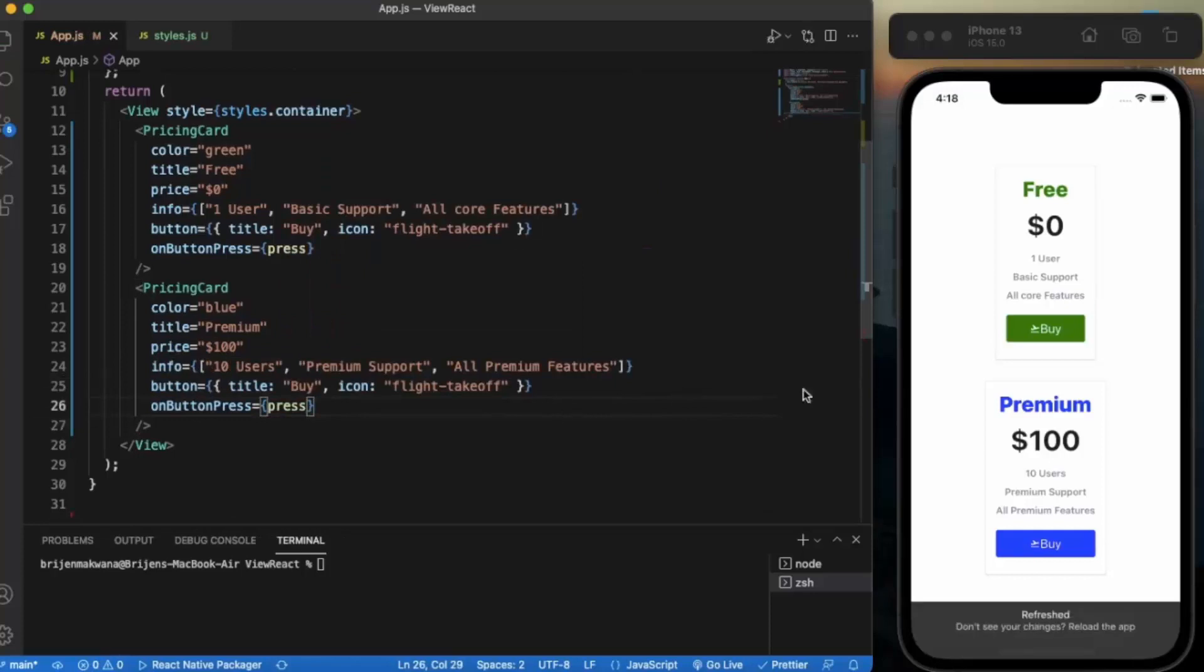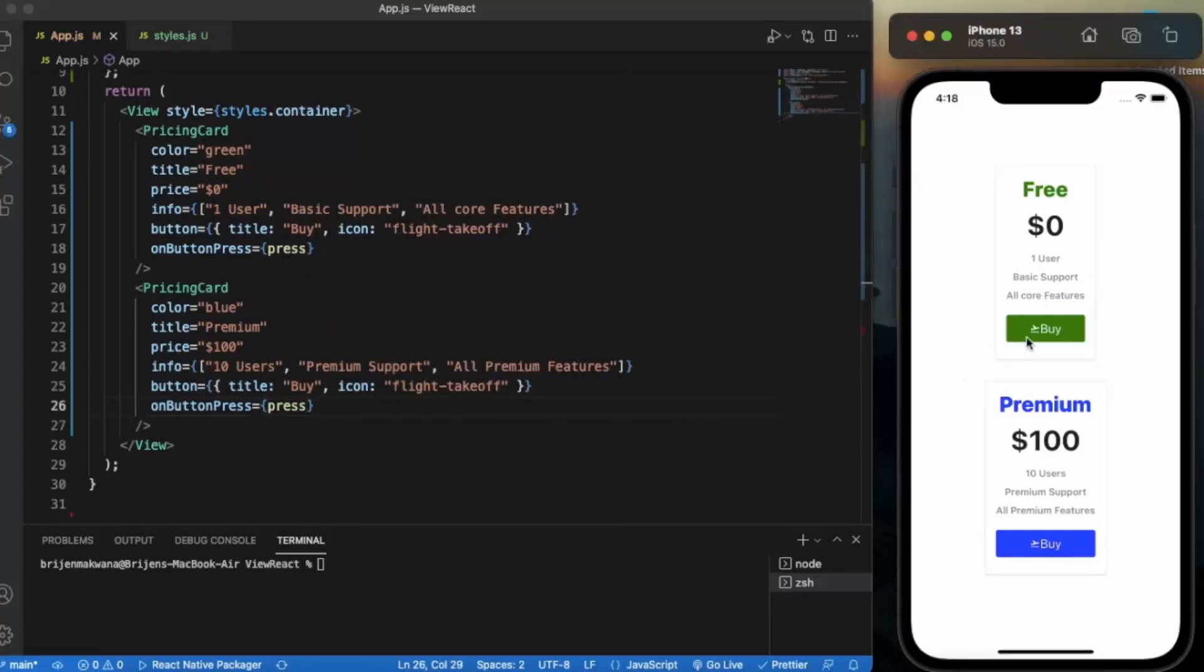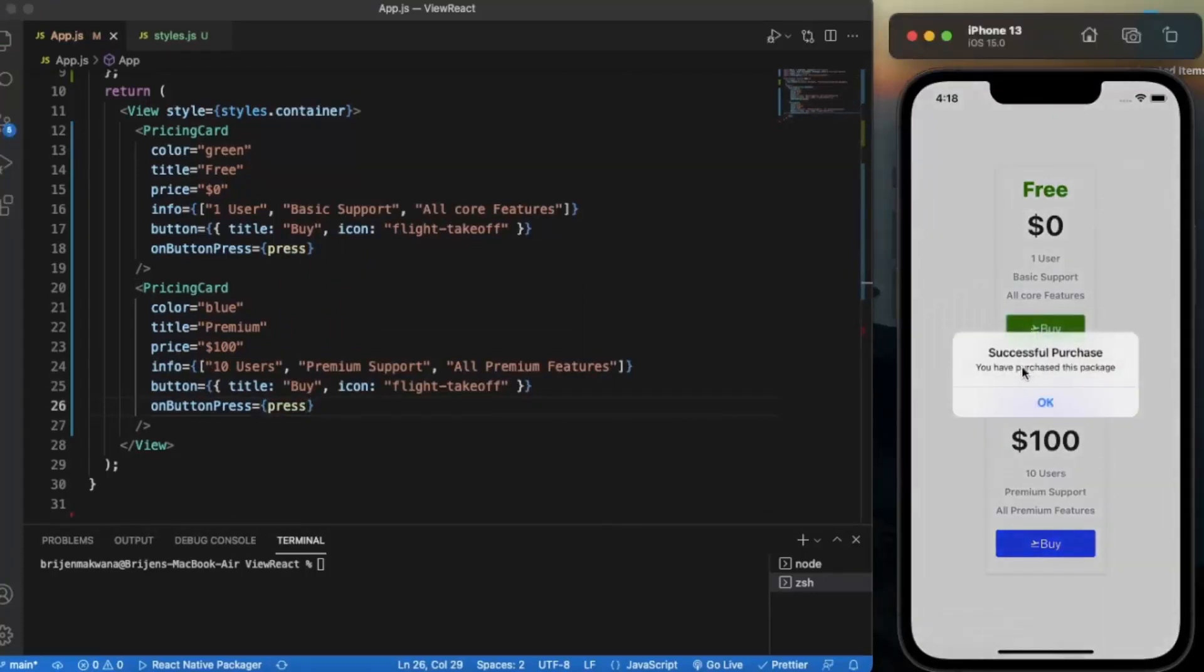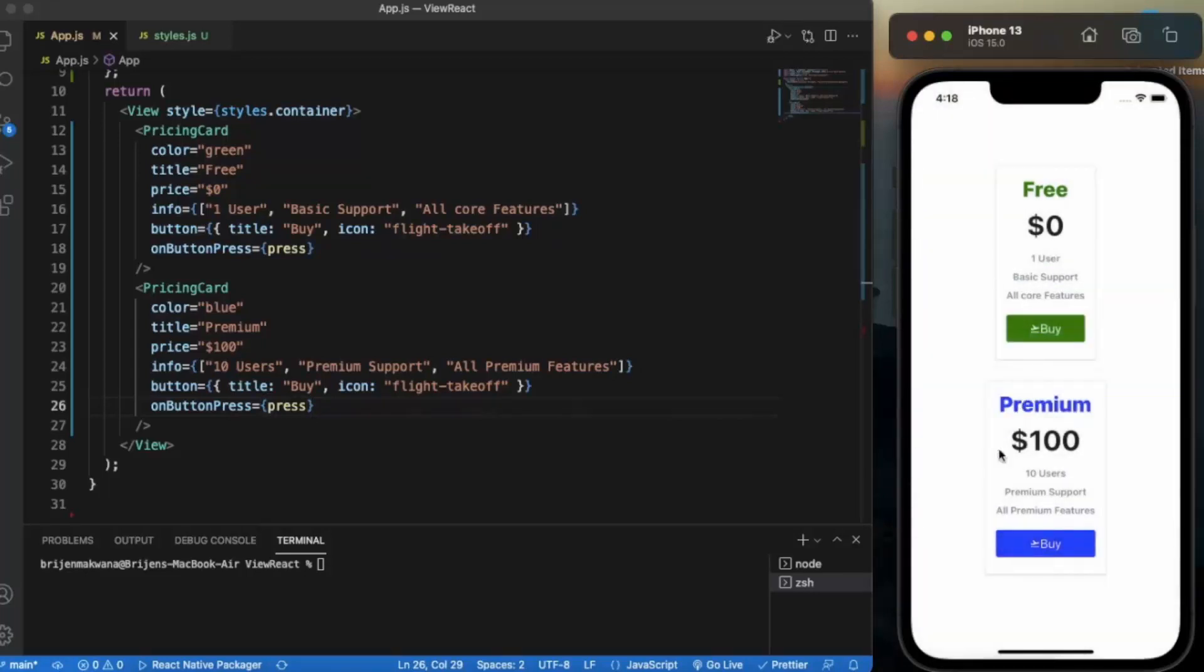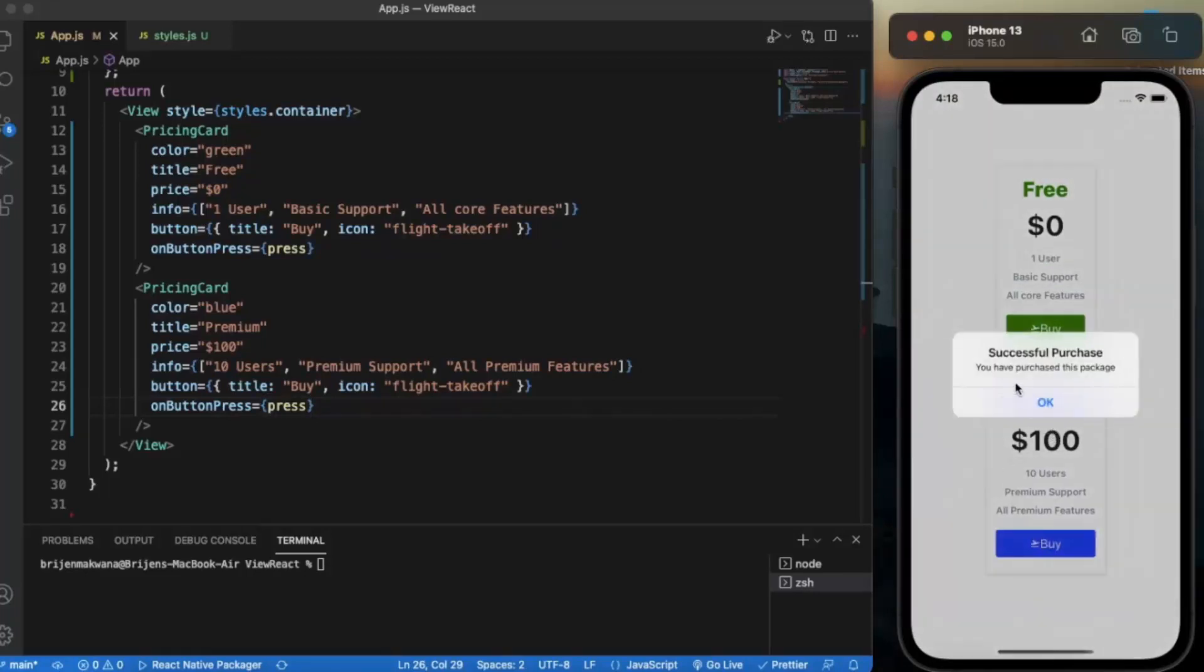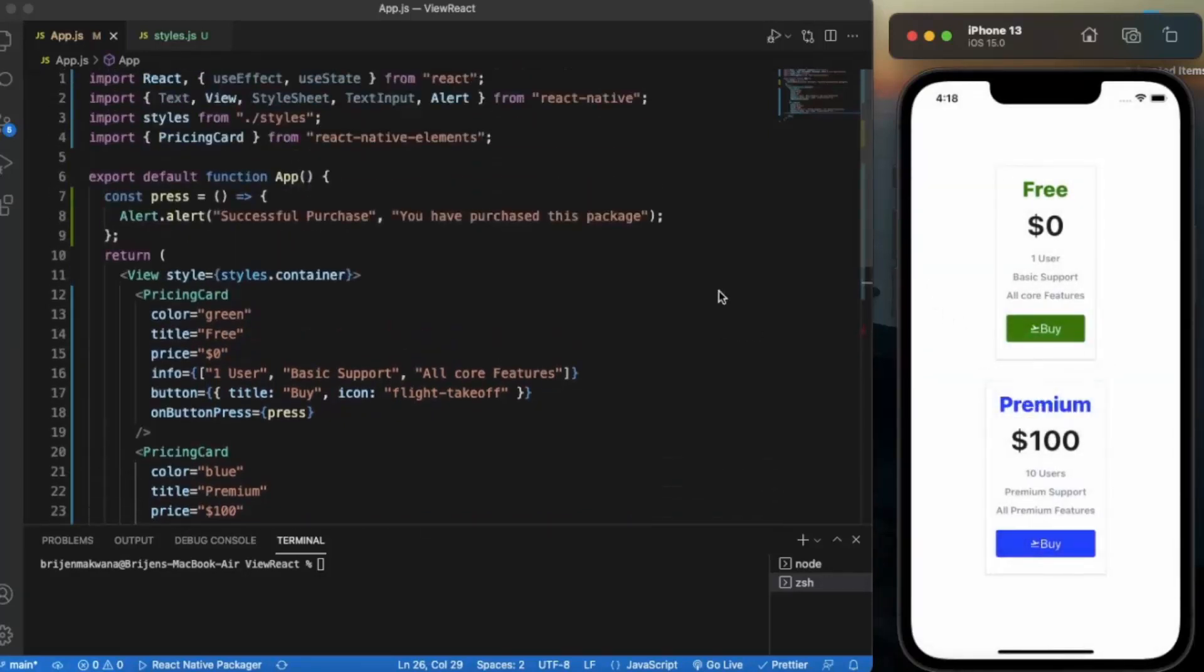Now let me just save this and if I click on this one, as you can see successful purchase, you have purchased this package. If I click on this one it also invokes the same function.